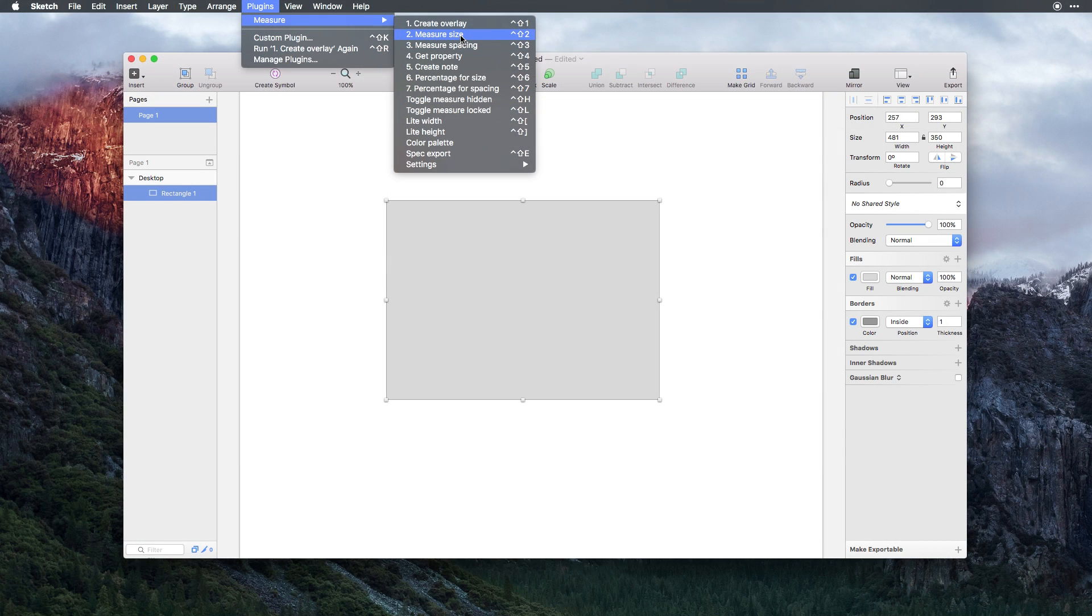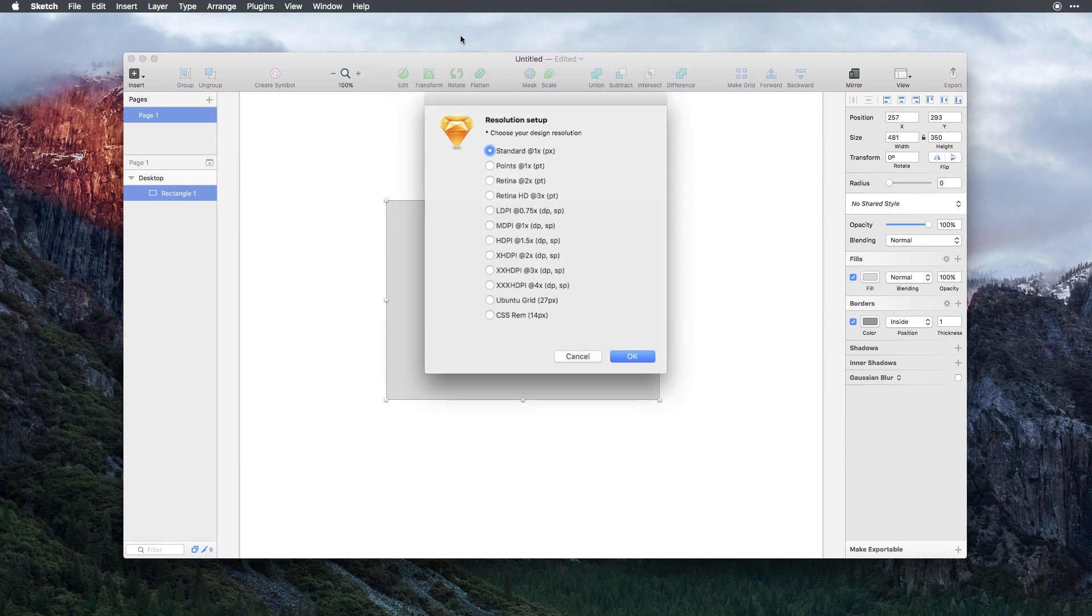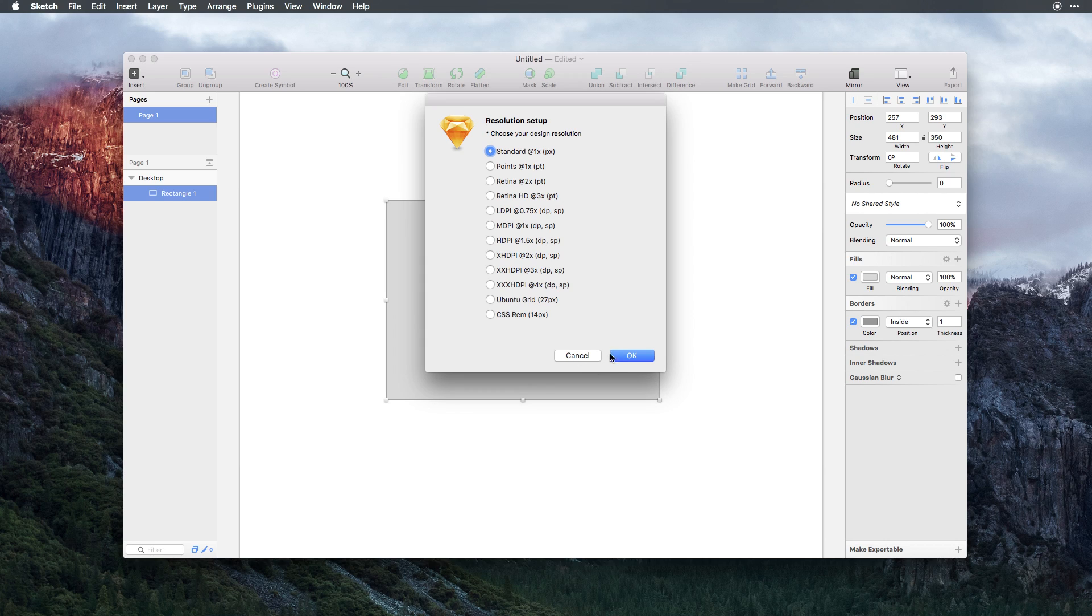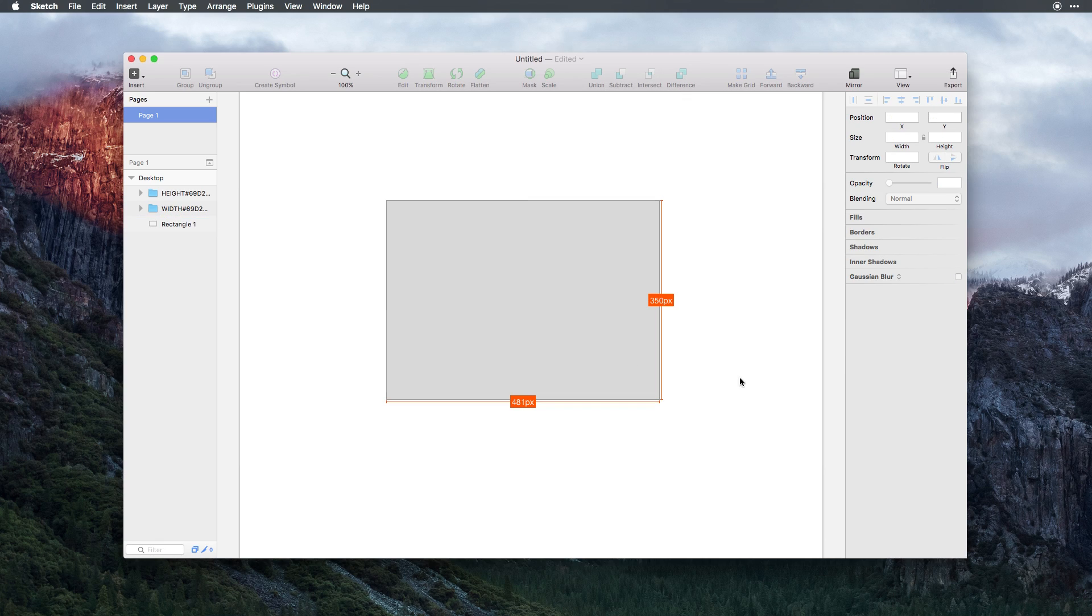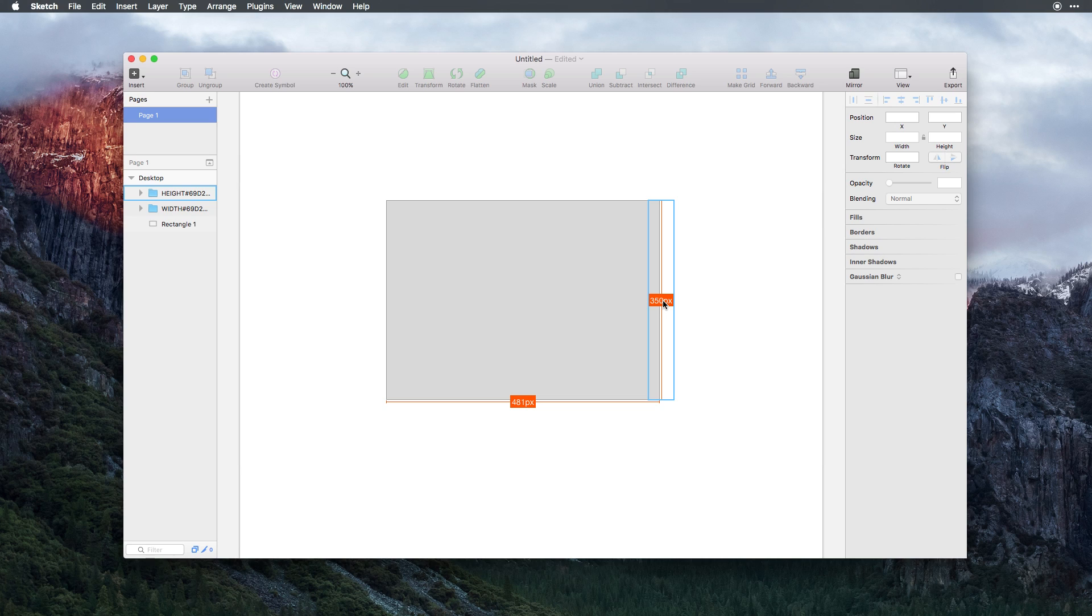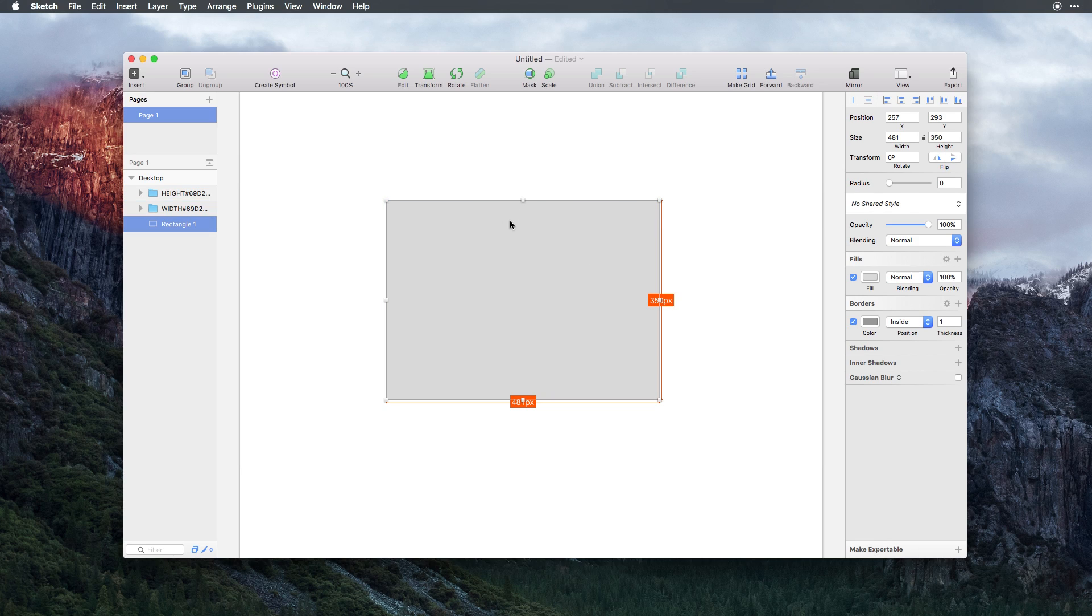Let's go ahead and select Measure Size, and we can select our standard resolution, and as you can see, the Sketch plugin SketchMeasure has created not only these lines, but these dimensions that are showing us the exact pixel dimensions of this rectangle.